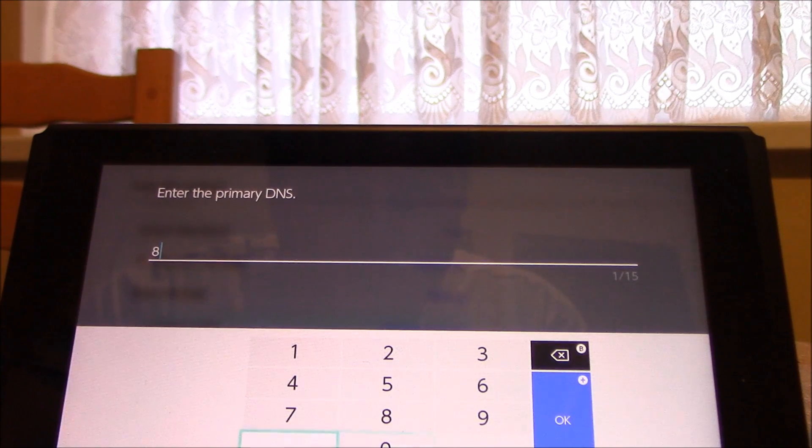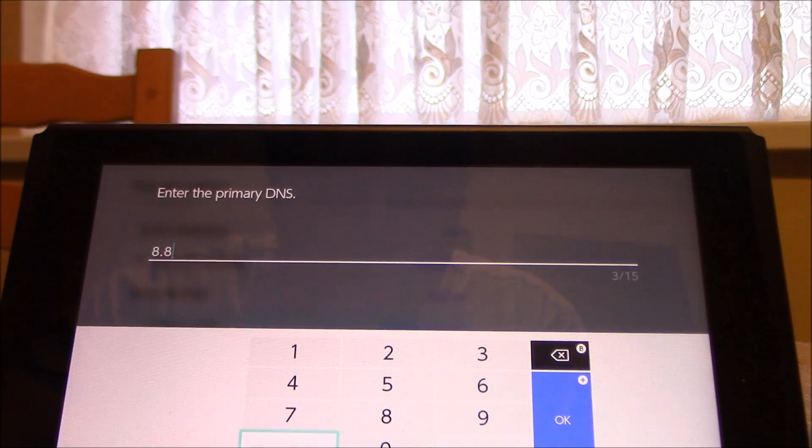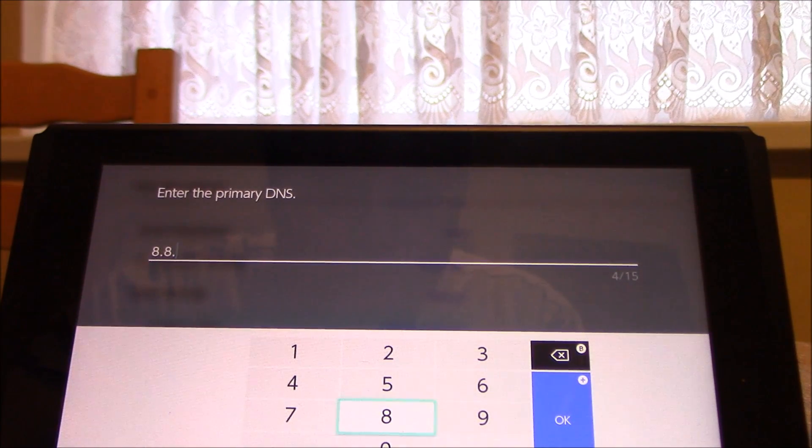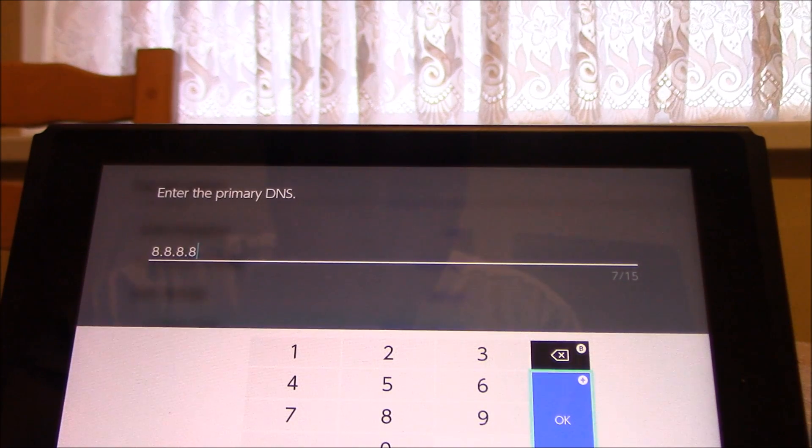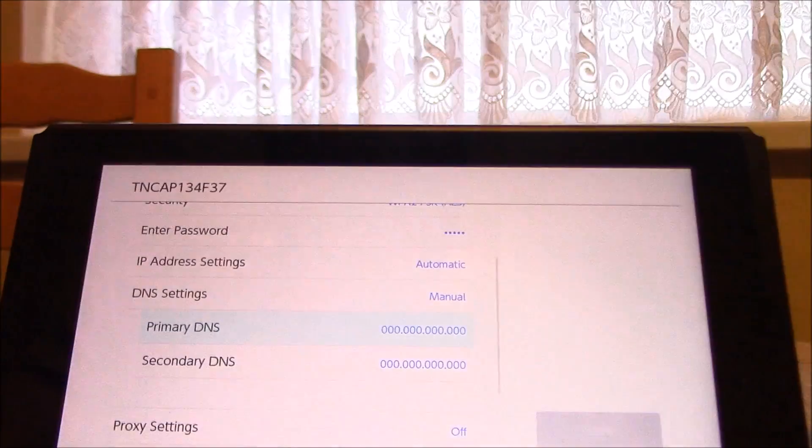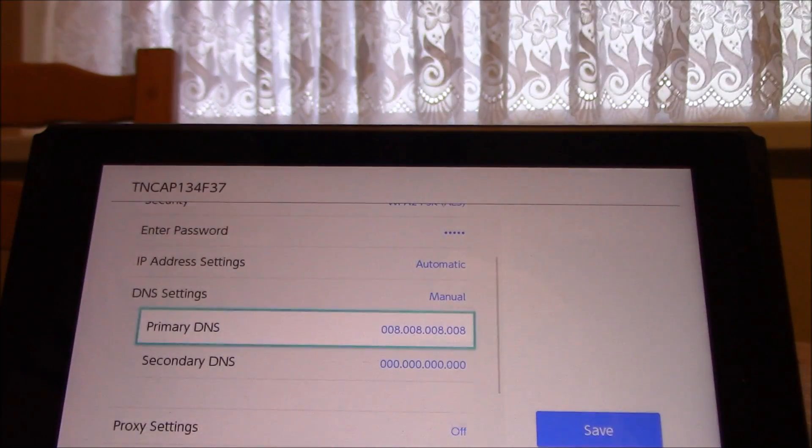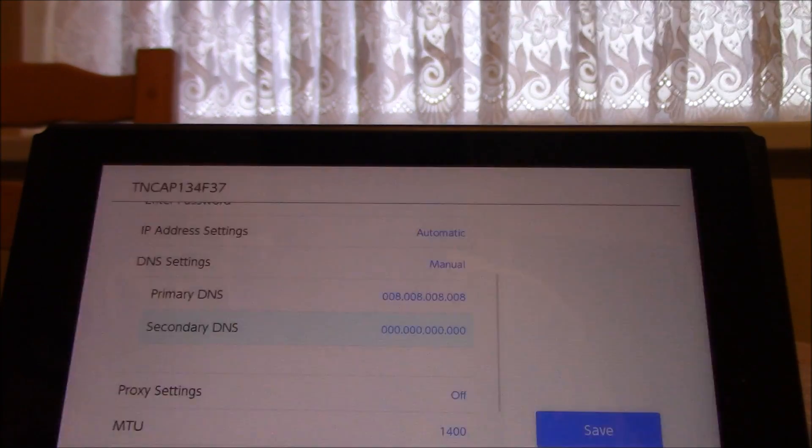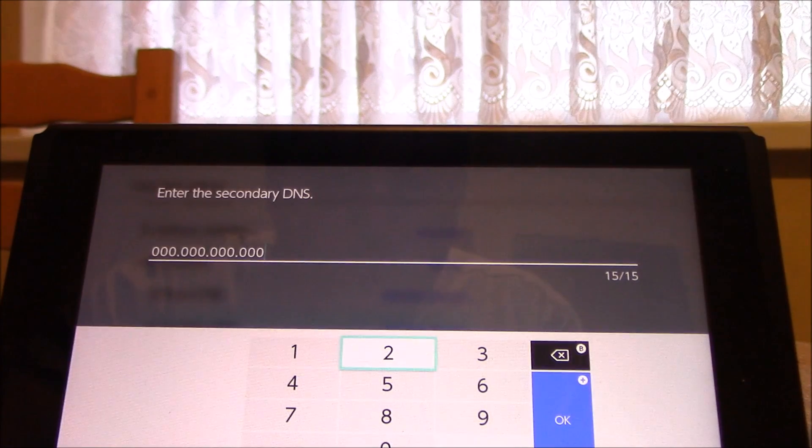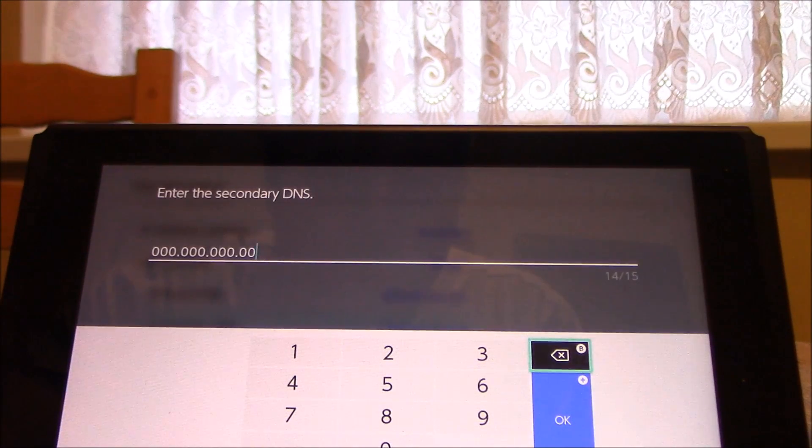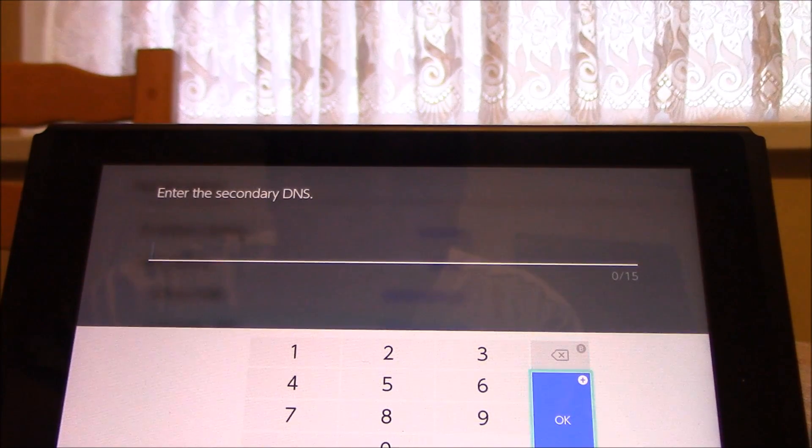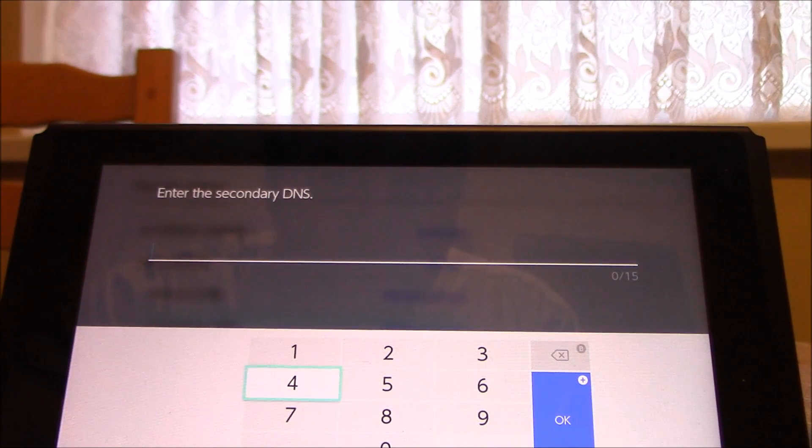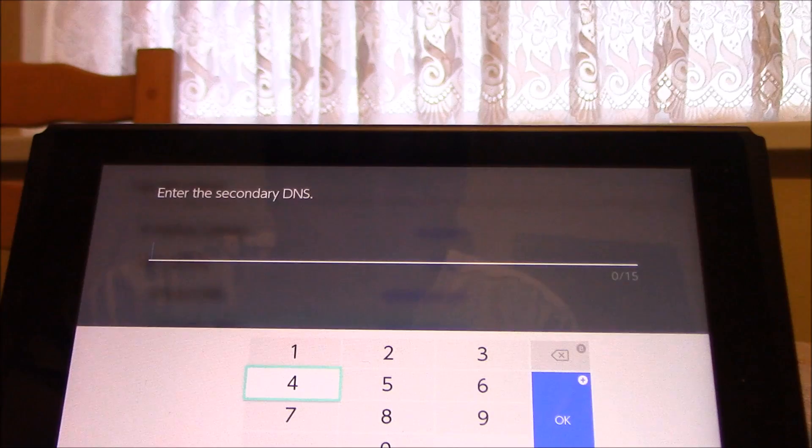Eight point eight point eight point eight. And then for secondary DNS, do the same—slight difference, two digit difference.